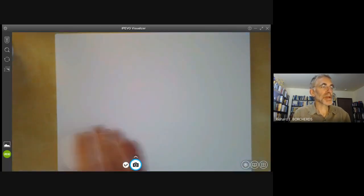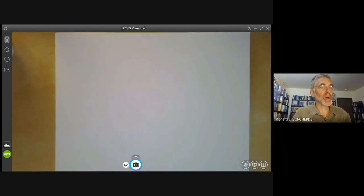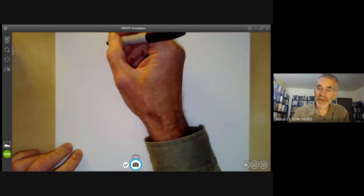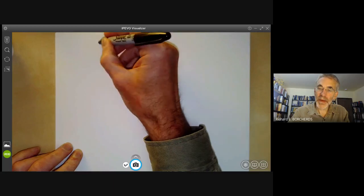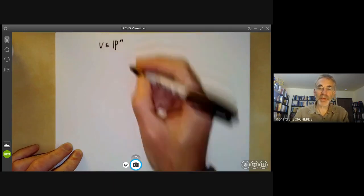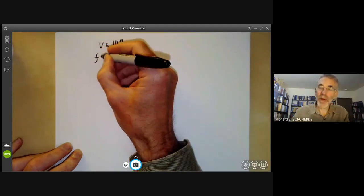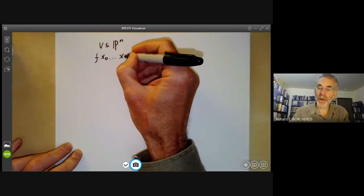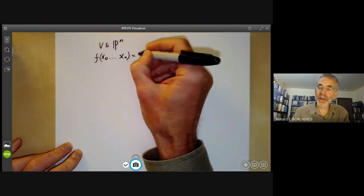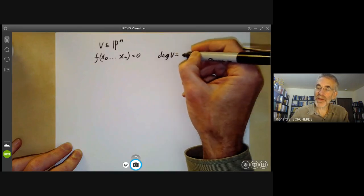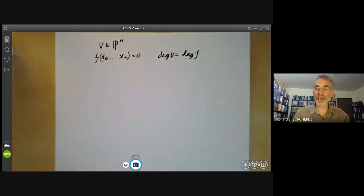This algebraic geometry video will be about the degree of a projective variety. Suppose we've got a projective variety V contained in n-dimensional projective space. If V is a hypersurface, it will be given by the vanishing of an equation f(x₀, ..., xₙ) = 0, where this is a polynomial. We can just set the degree of V equal to the degree of F as a homogeneous polynomial in the xᵢ's.